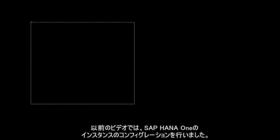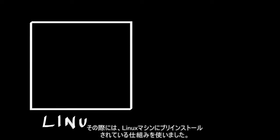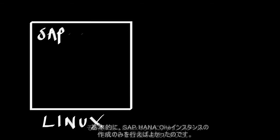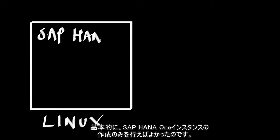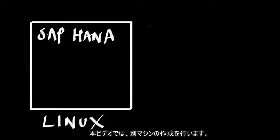So let's review what we've got. In the previous video, we configured an instance of SAP HANA 1. This was done on a Linux machine that was already pre-installed. All we had to do was instantiate an instance of SAP HANA 1.